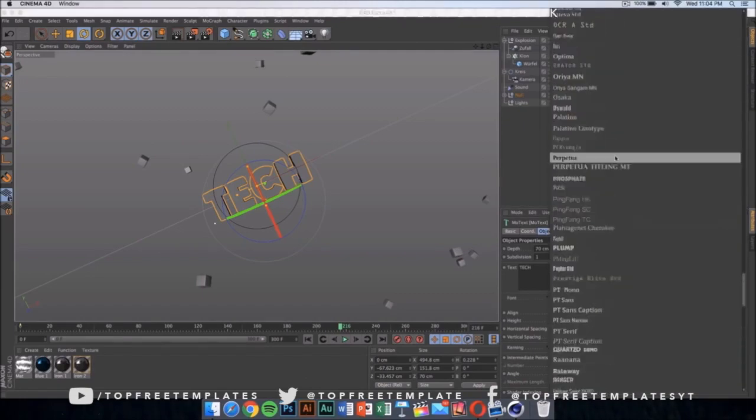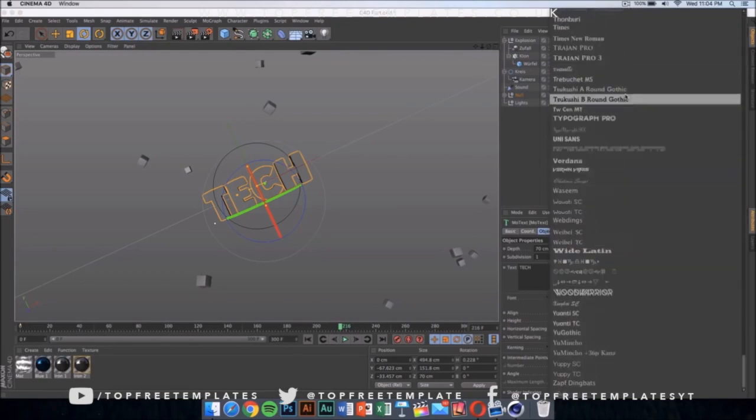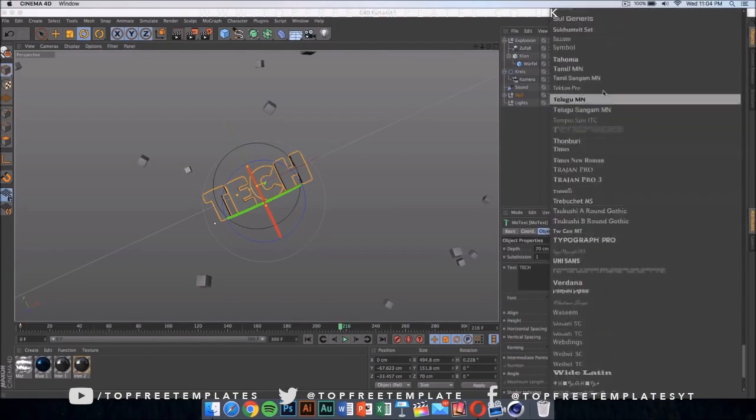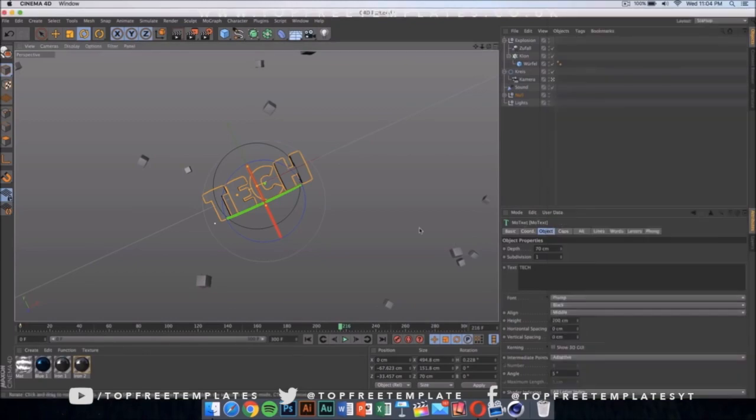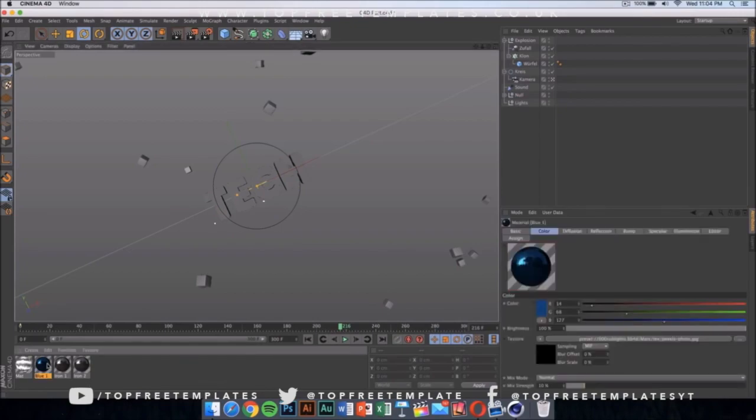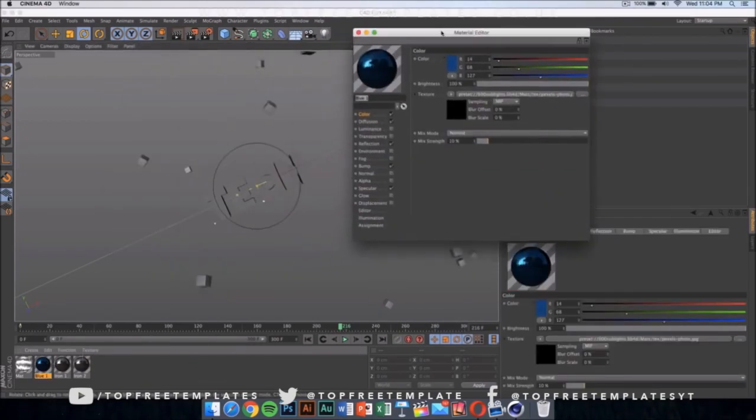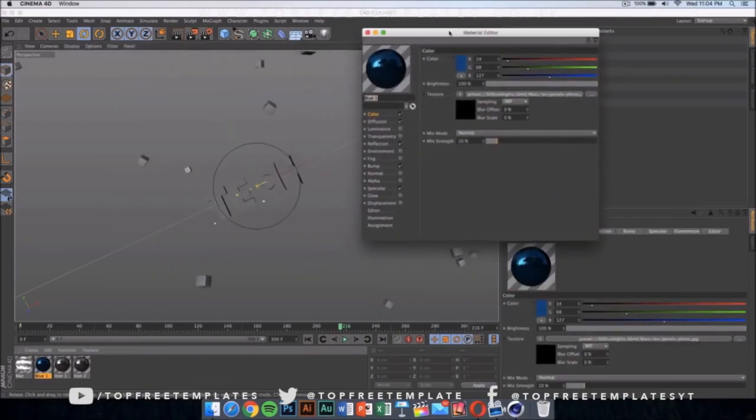Right now it's on Plump, but if I want to change it, I can just click on any of these and it would change itself.